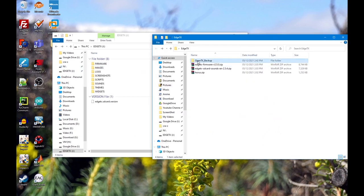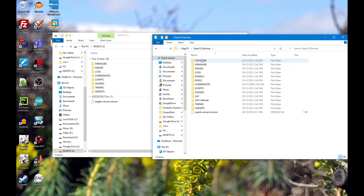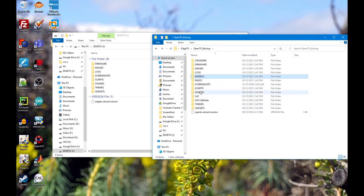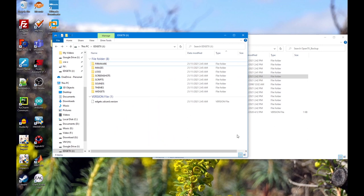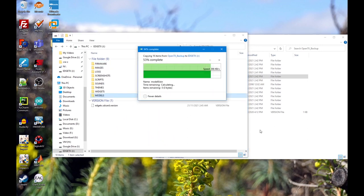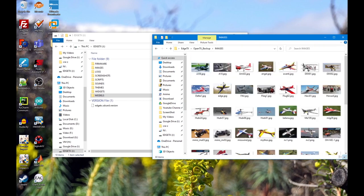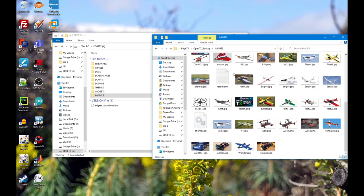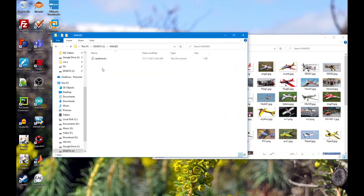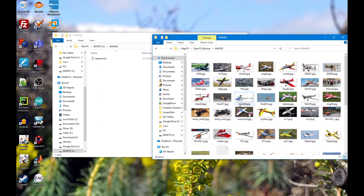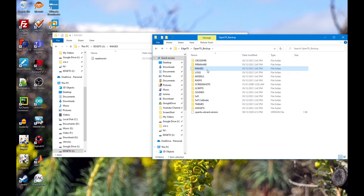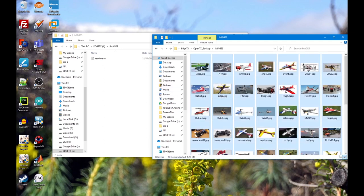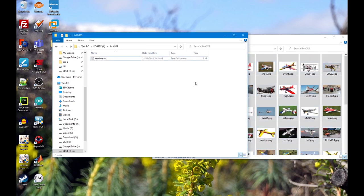Next we're going to need the models. Here's the models that I have from my backup. Put it in there, and then images. I'm going to put all the photos in here.